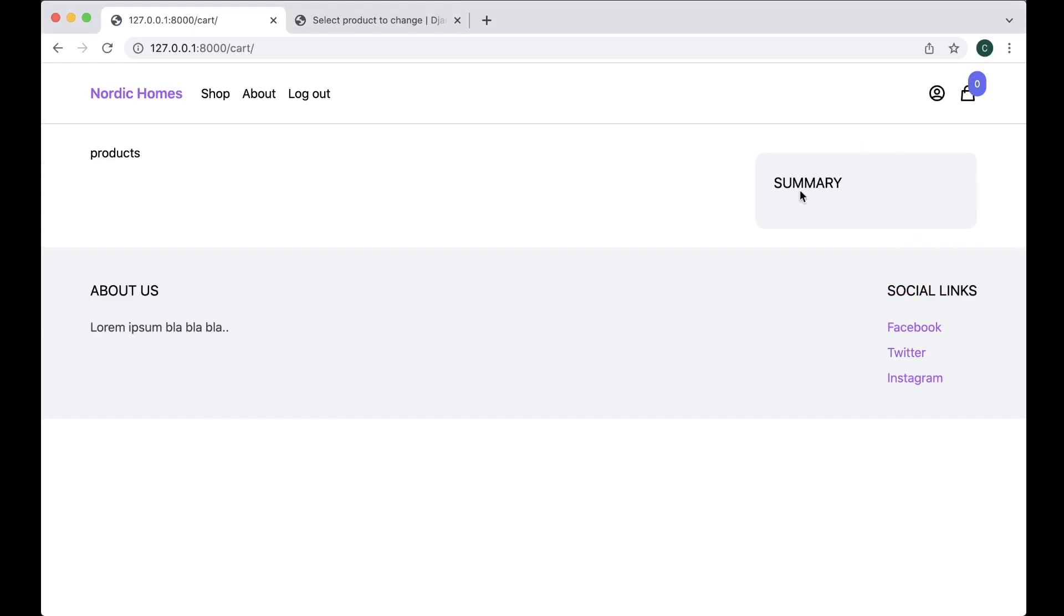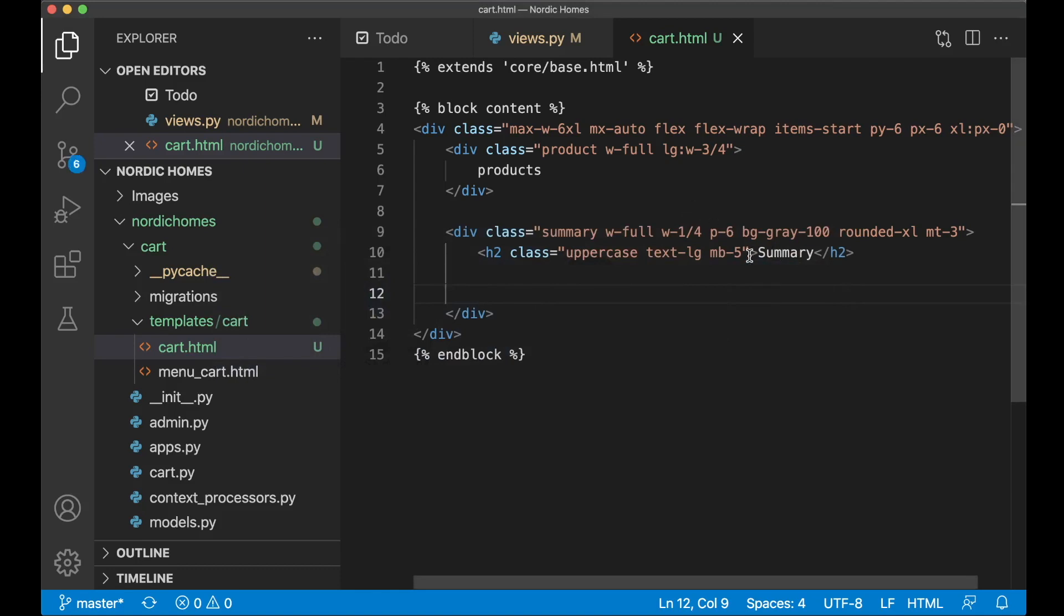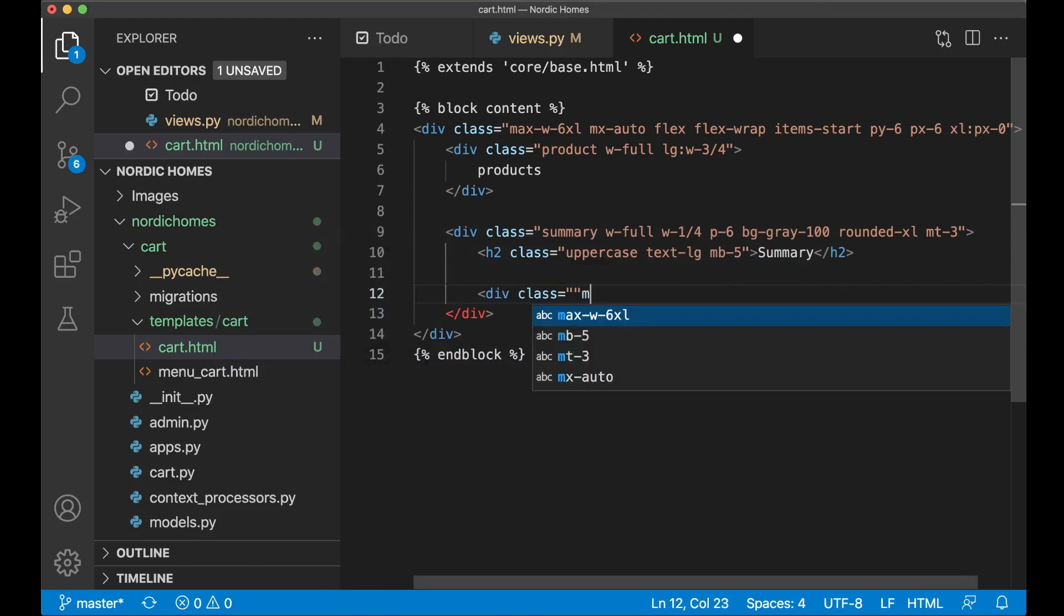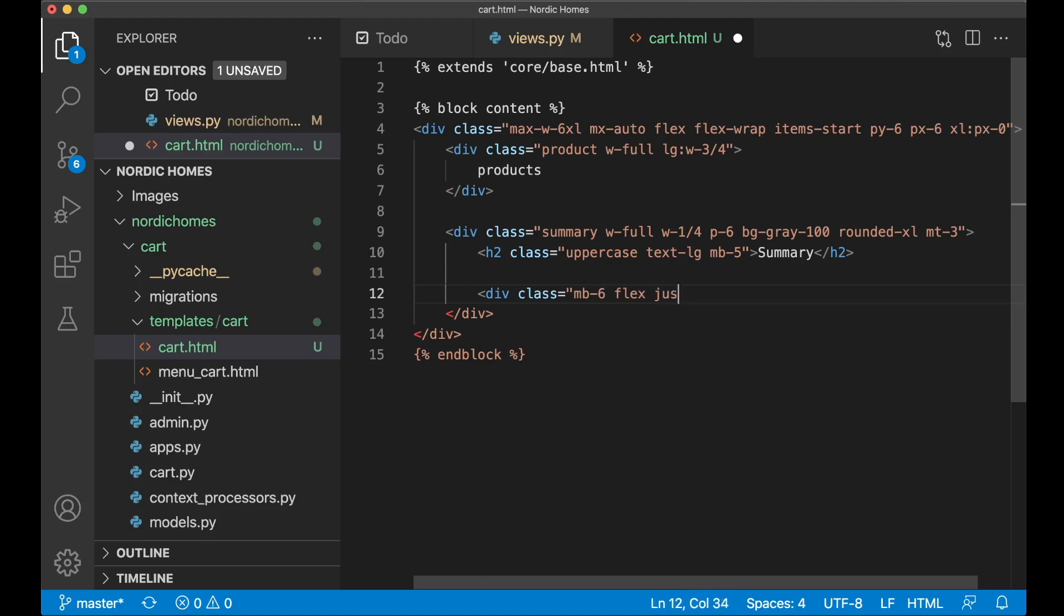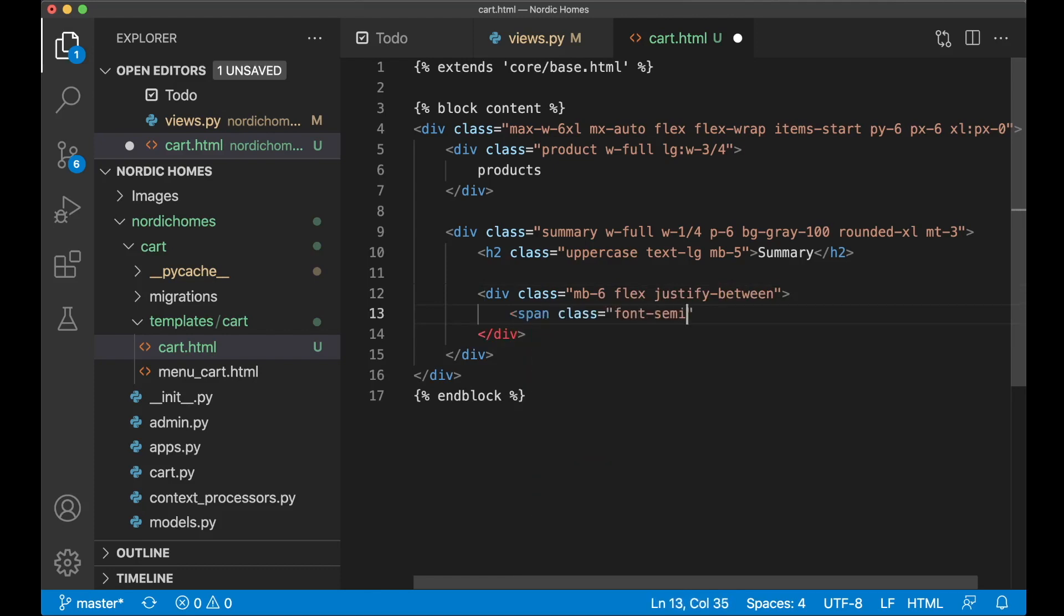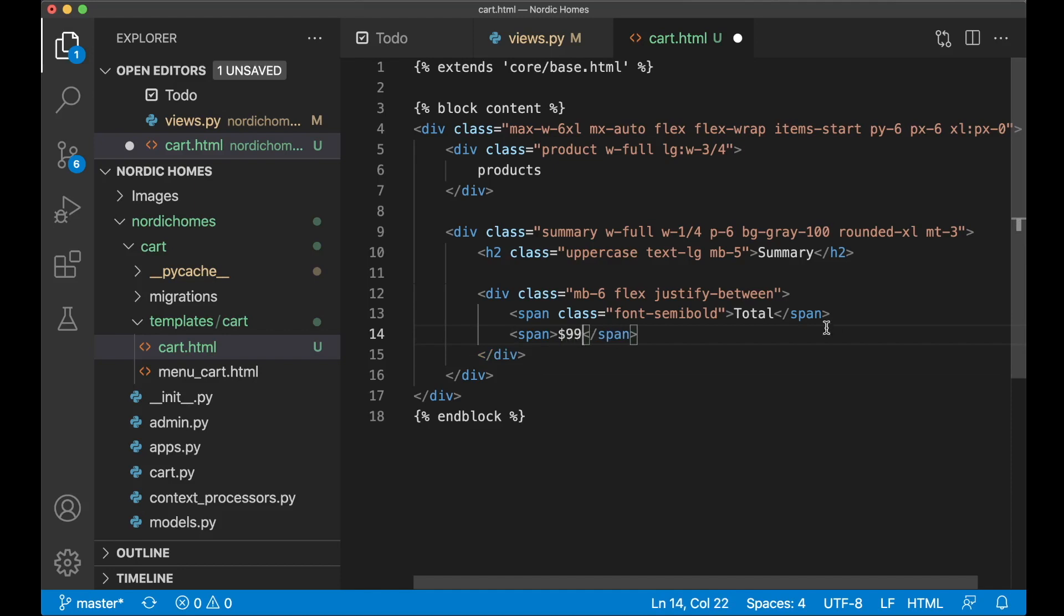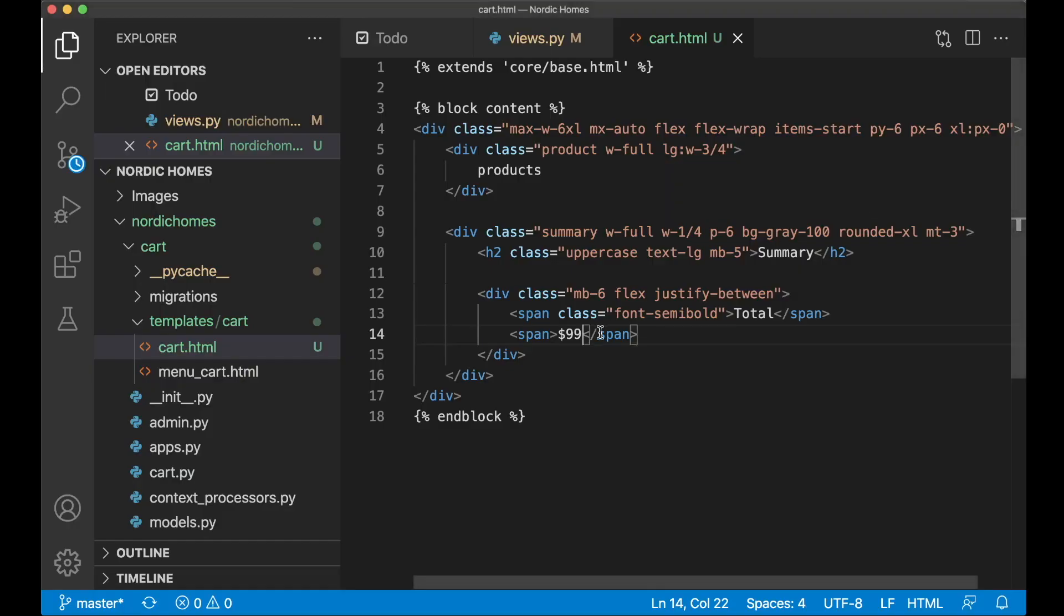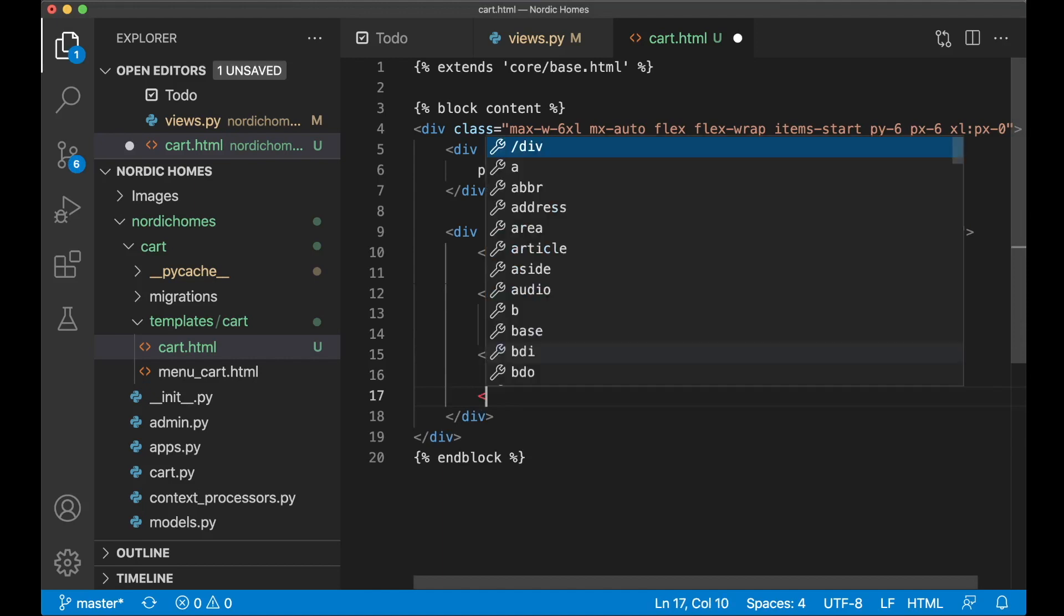Here you have the gray background and then the summary title. Below here I want to add a new div class MB 6 and flex and justify between. Span class font semibold total and span $99 this is just hard coded for now. You can see that I used the justify between so the first element is at the beginning and then all of the space is added between them. And then below here I want the small purple button for going to the checkout page.